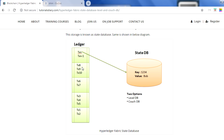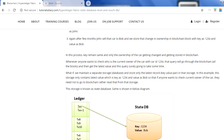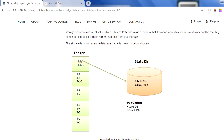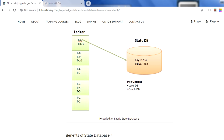In Hyperledger Fabric, you store the latest key-value pair in a state database so that to query information you do not need to traverse the full blockchain. If you look at this picture, you have a ledger — essentially a blockchain with multiple transactions, where one block can have two, three, or four transactions. The latest key-value pair is stored in the state database: key is 1234, value is Bob. When someone queries, we just go to the state database and return the information.